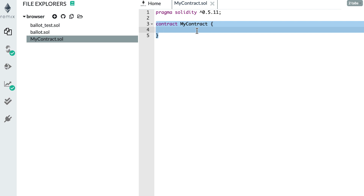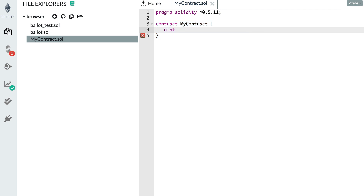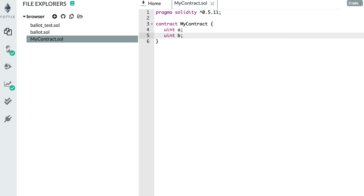Inside the body of a smart contract, at the top level, you define your variables. For example, if you want to define an integer, you specify the type followed by the variable name — for example, uint a. This means you have a variable of type integer that's going to be stored on the blockchain — we call these state variables. You can also define other variables, like uint b, etc. Later in this series I'll cover the different variable types.